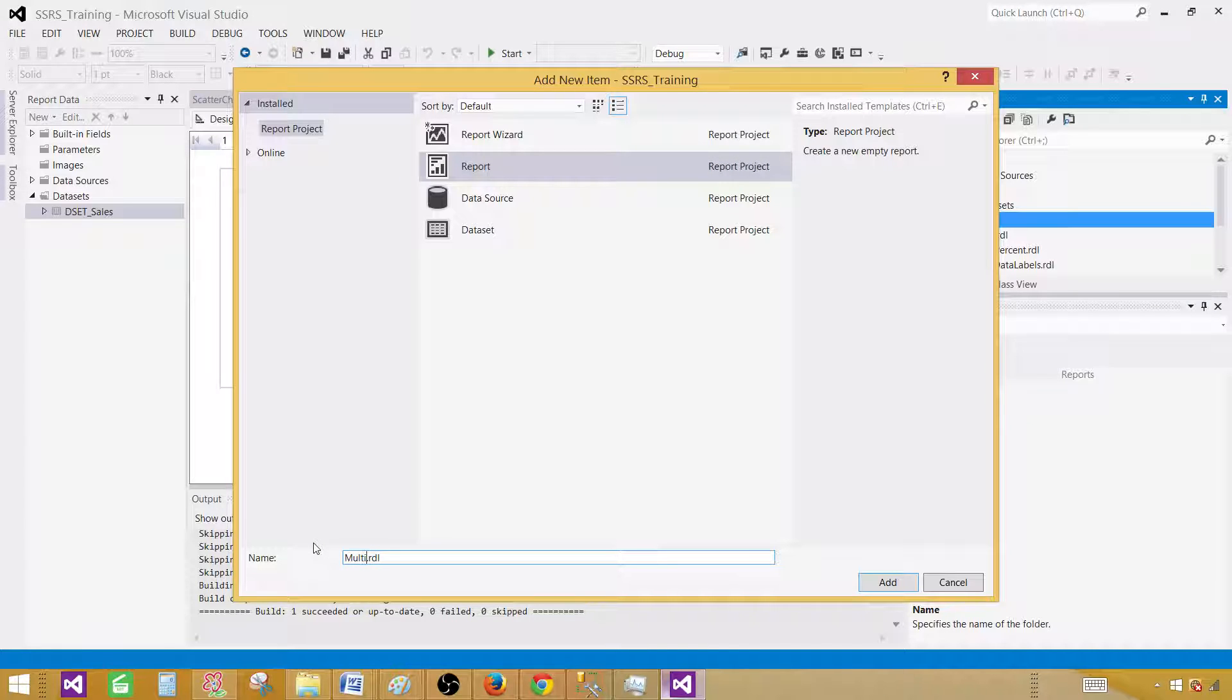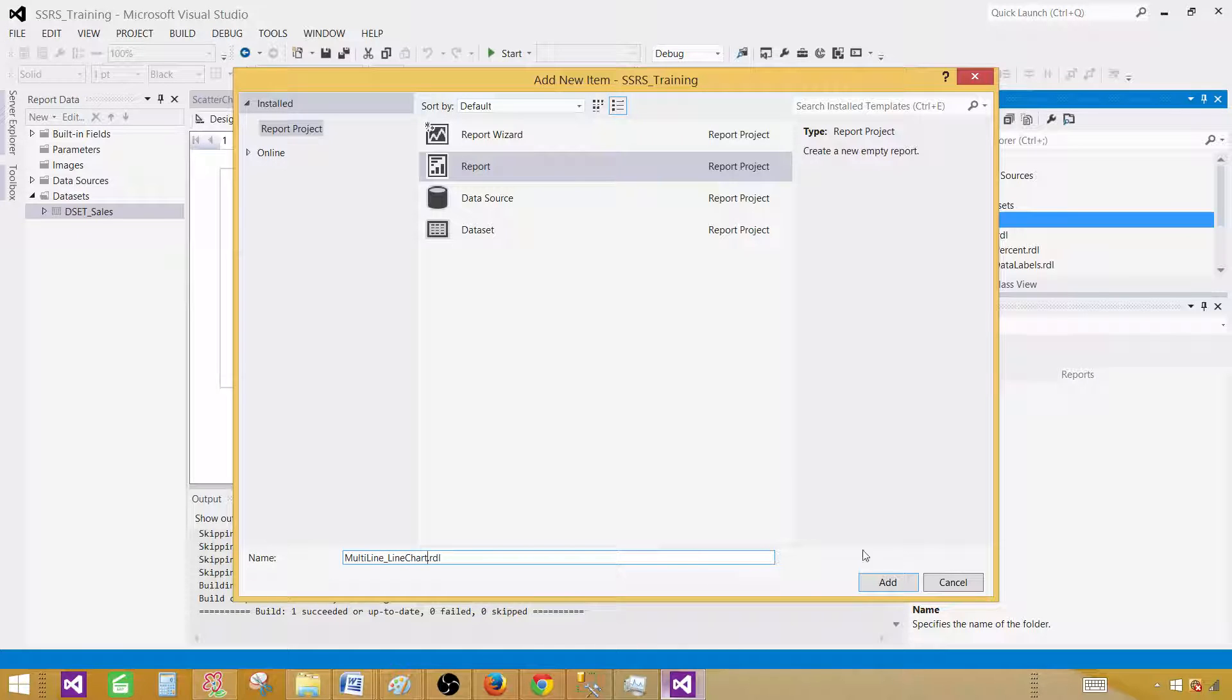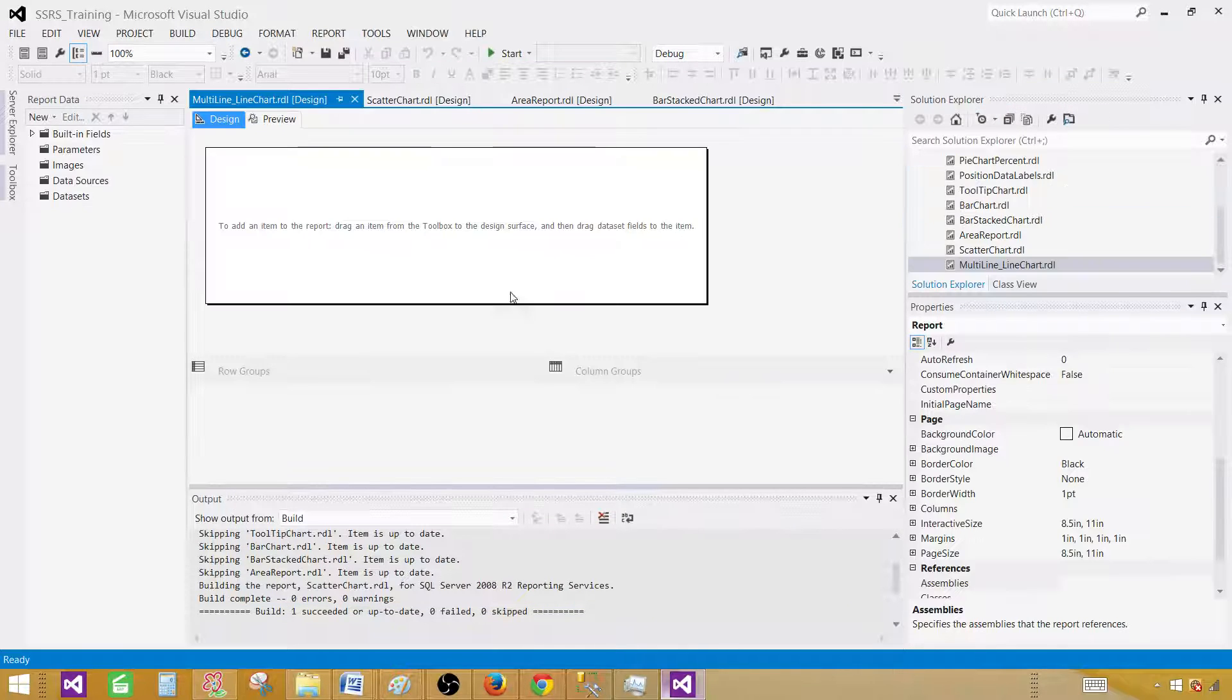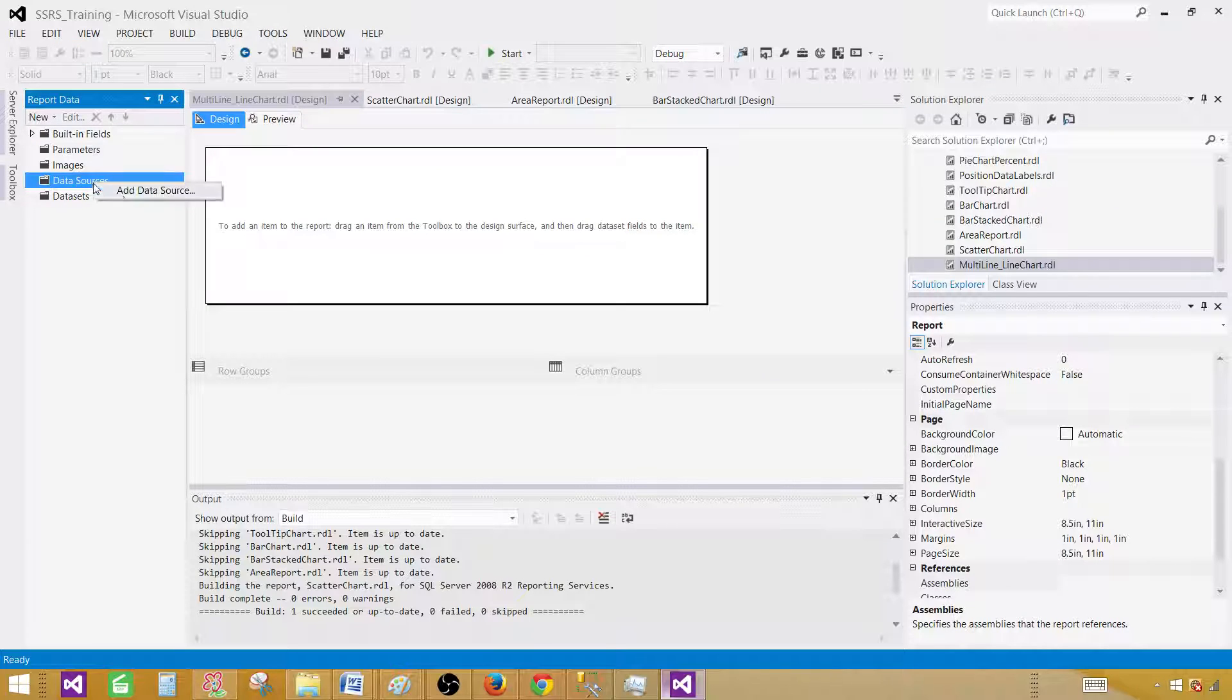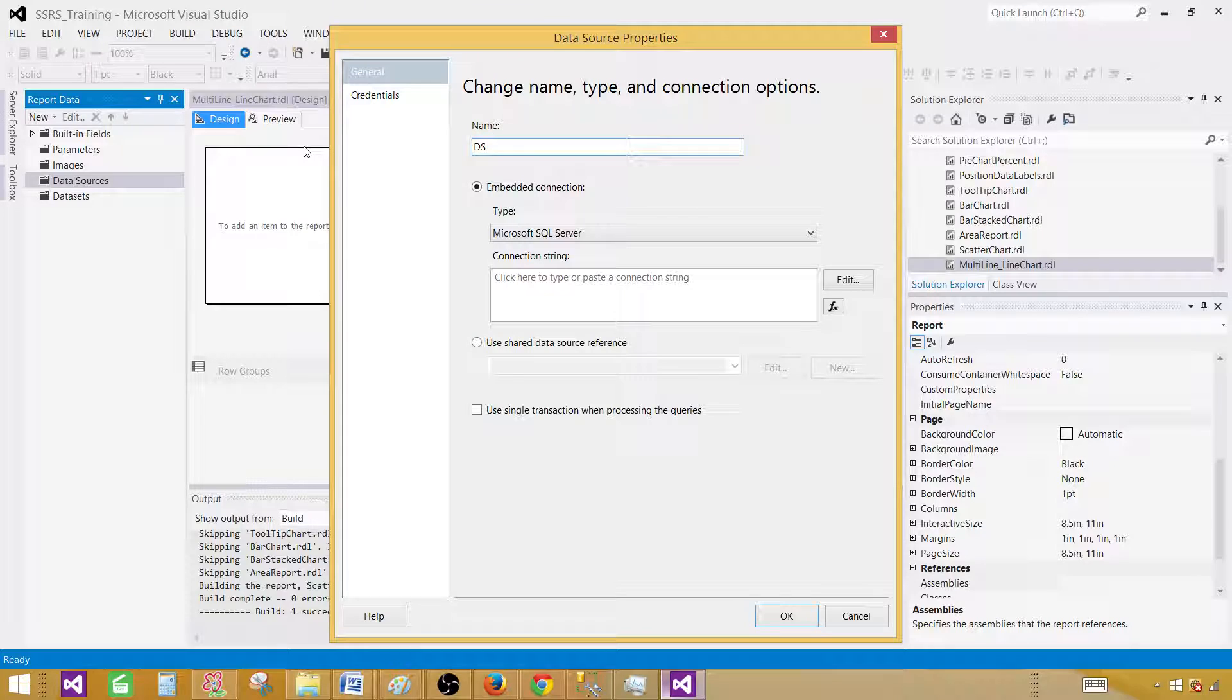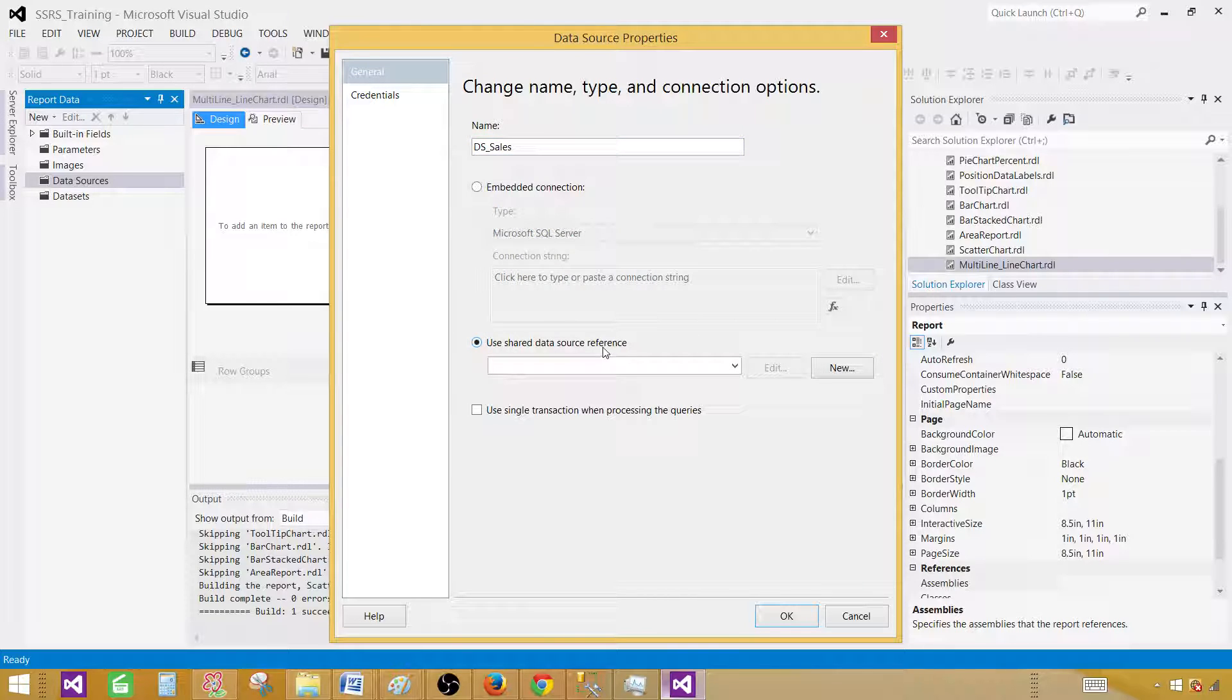We'll call it multi-line line chart, click add, and then right-click on data sources, add data source. Let's give it a proper name, DS sales.